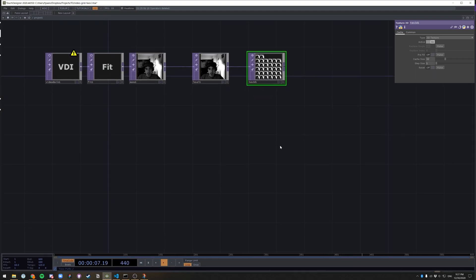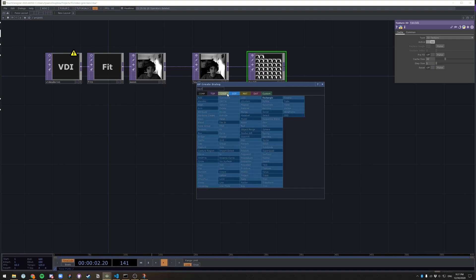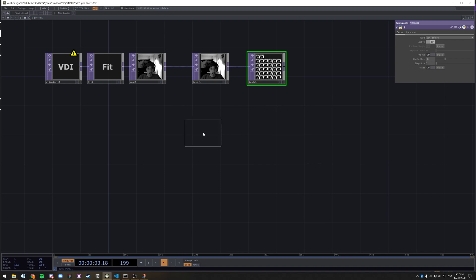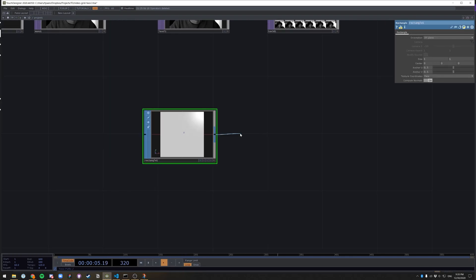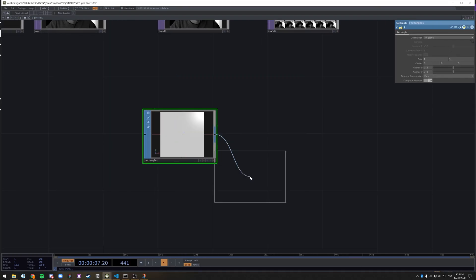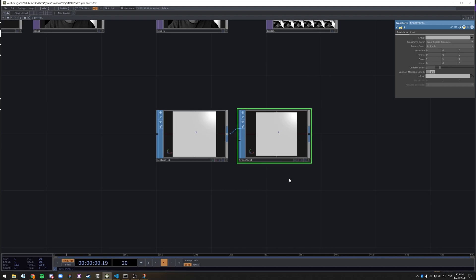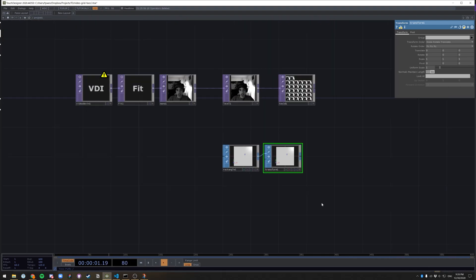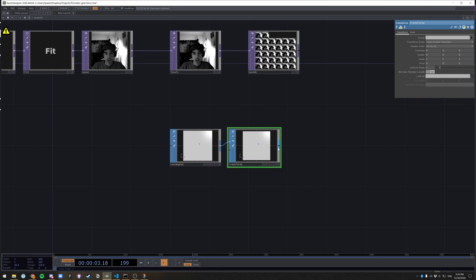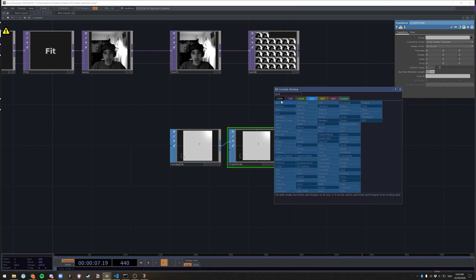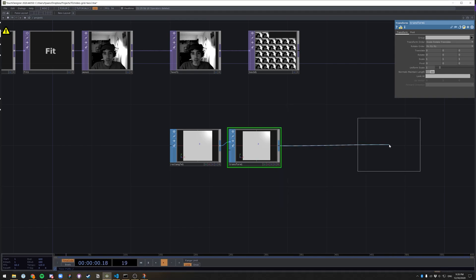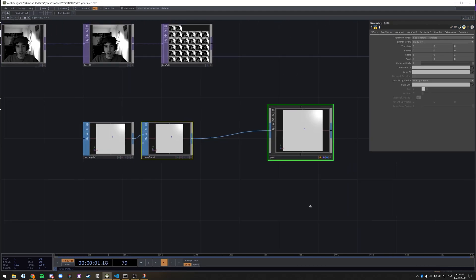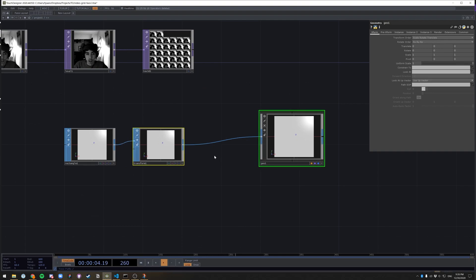Next thing we need is actually a rectangle to start putting this image on. So we're going to go to the SOP, look up rectangle. I'm going to add a transform immediately just because I know I'll need to change the rectangle later. And we're going to create a geo from this transform. So go over to the composite and geometry. And the rectangle is automatically in the geo, which is helpful.